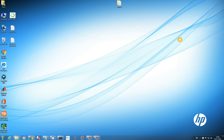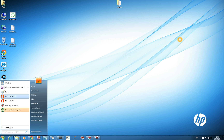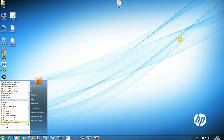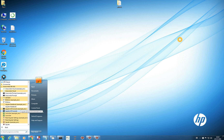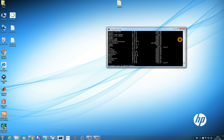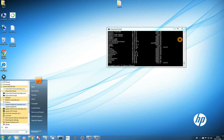One more thing — when you create a new environment, everything gets created for you. Just like when we installed Anaconda we saw Anaconda Cloud, Anaconda Prompt, and similar tools — everything is also created for your example_env. You'll see 'Anaconda Prompt for example_env', 'IPython for example_env', 'Jupyter Notebook for example_env', even 'Spyder for example_env' in the Start menu.